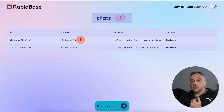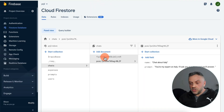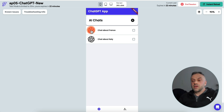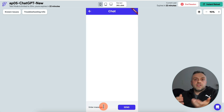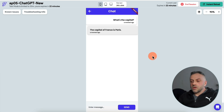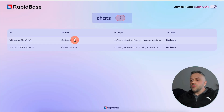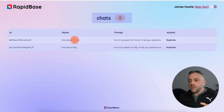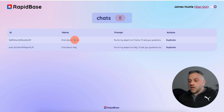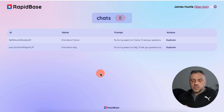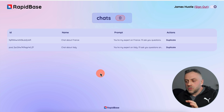Now we have another chat. I go back to our projects and we have two chats created. Back in the app, we now have a chat about France — I can open it up and ask questions. I say 'What's the capital?' and there it is: 'The capital of France is Paris.' Essentially, you don't need to write any code in FlutterFlow or do any logic whatsoever. You're controlling the whole ChatGPT experience using this tool.